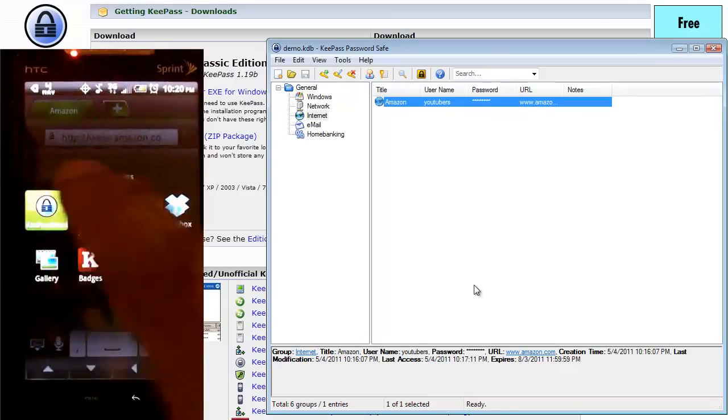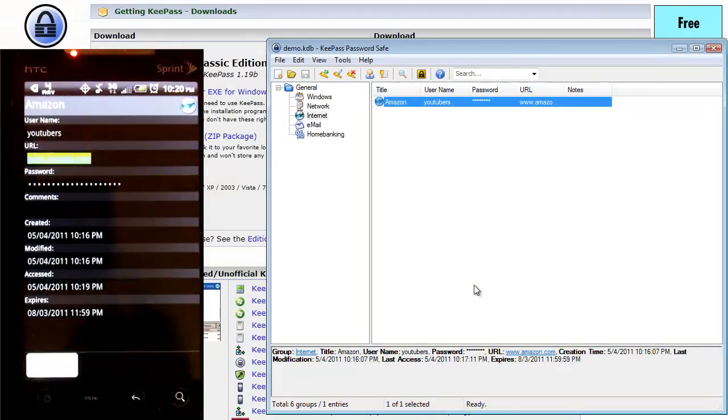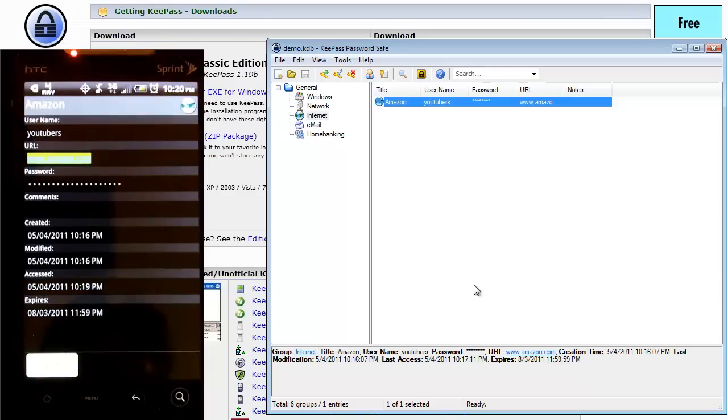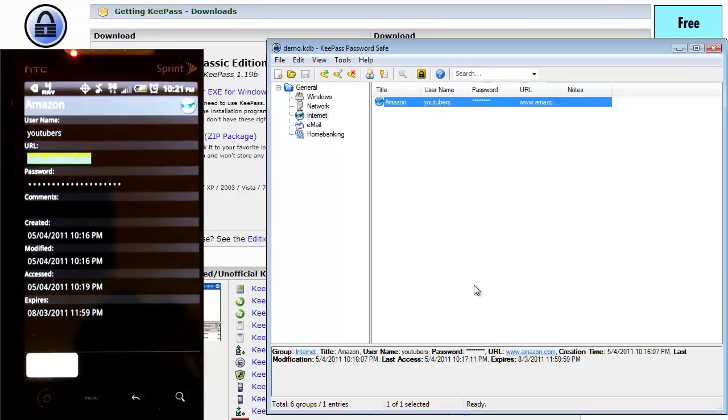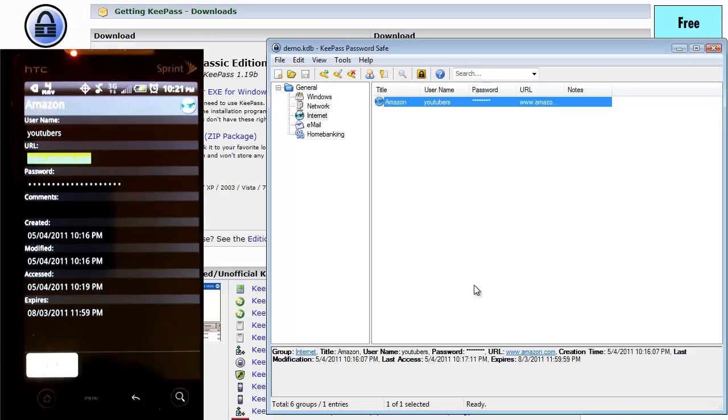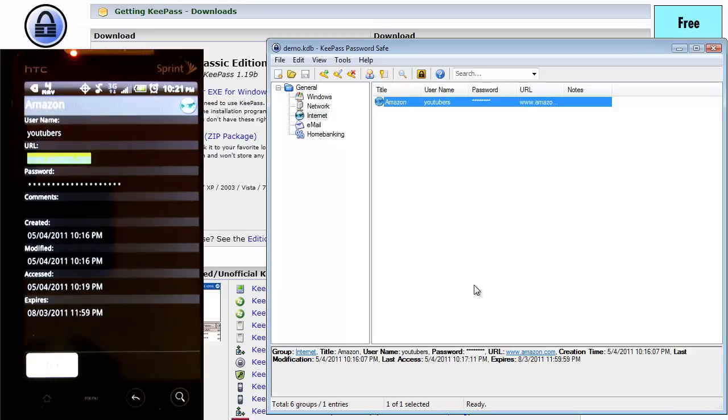So again, this is KeePass. If you have Dropbox, it's a great way to keep passwords synced between your mobile device and your PC. And if you just want a good password manager, this is a great app for that.